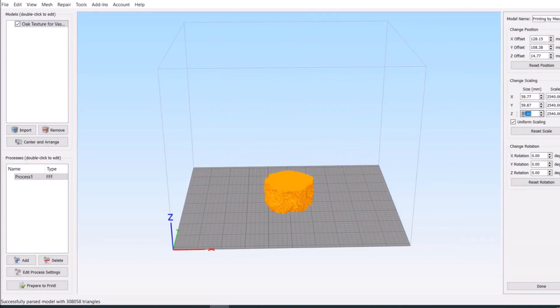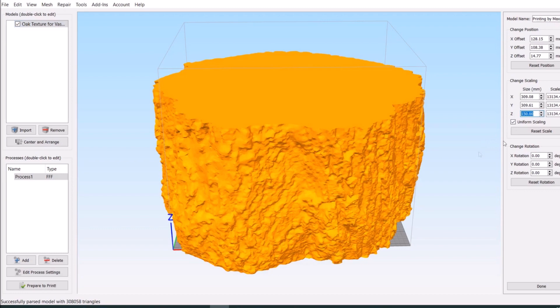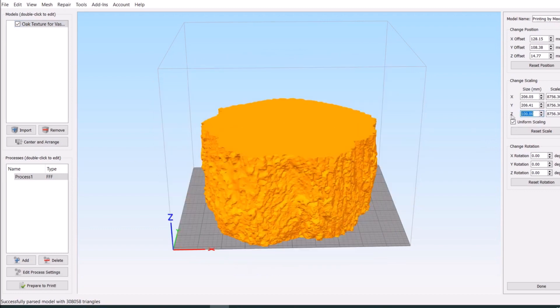3D scanned tree textures are easy to 3D print in vase mode, saving greatly on material and printing time.